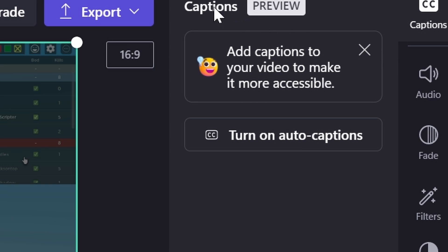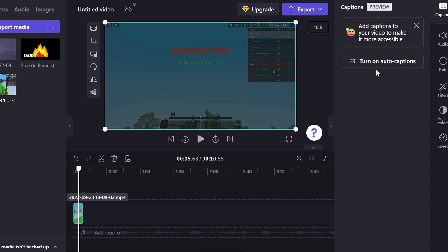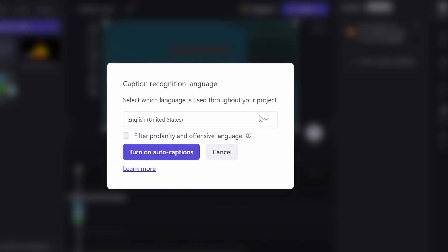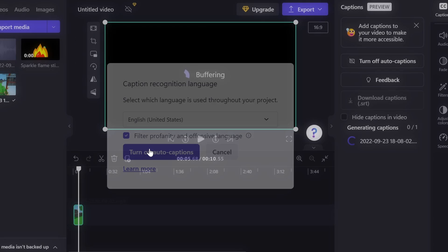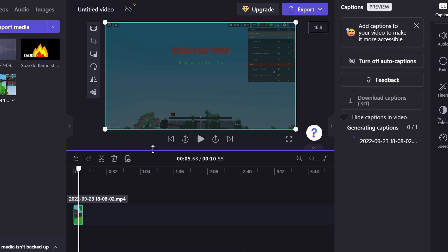Now, there is actually a new feature called the captions, and this will work if you have audio and yourself talking. So in this case, I actually don't, but I'm turning on auto captions. You can also filter profanity if you don't want curse words in your video. So turn on auto captions. Now, in this case, there's not going to be anything because I was not talking in this video, but captions will come up on your screen. You can also edit the font, all of that different stuff, which is really nice.